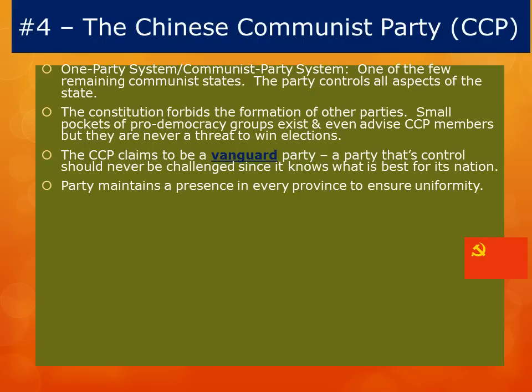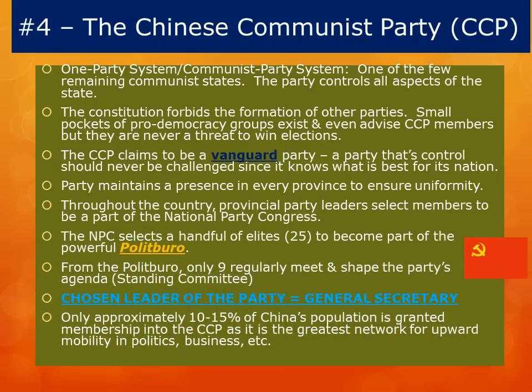The CCP claims to be what we call a vanguard party because they claim they have the country's best interest at heart, and thus there's no need for anyone else to challenge them. The Party maintains presence throughout every province in China to ensure uniformity under the unitary state. Provincial Party leaders select the members who will move forward to the National Party Congress. The National Party Congress helps shape the party's policies, but only a very select group of about 25 elites will become part of the Politburo, and of that Politburo, only 9 will be part of the Permanent Standing Committee, the leader of which is the General Secretary.